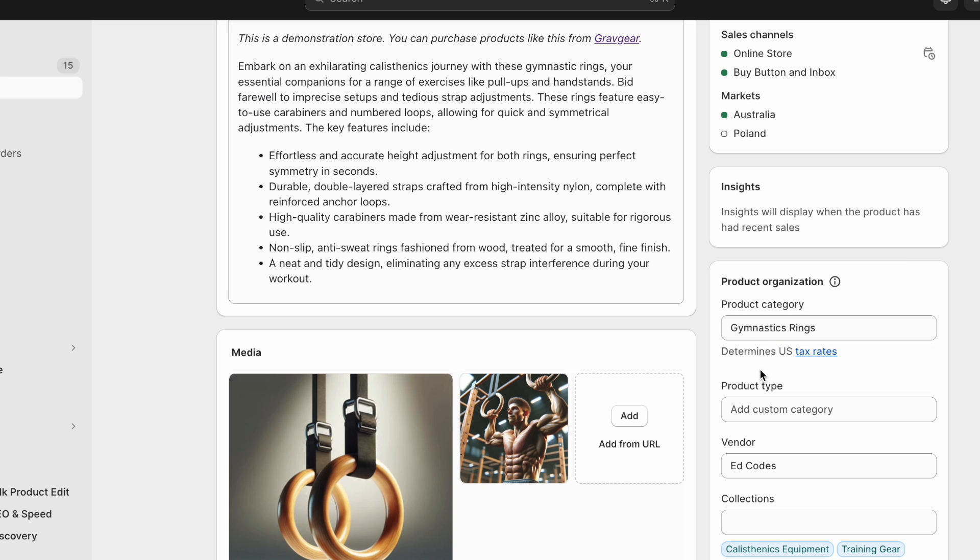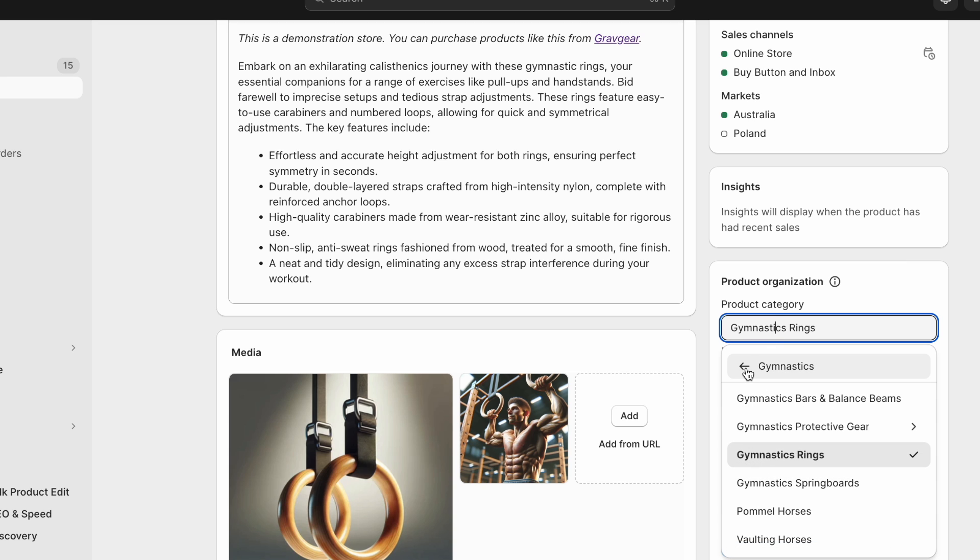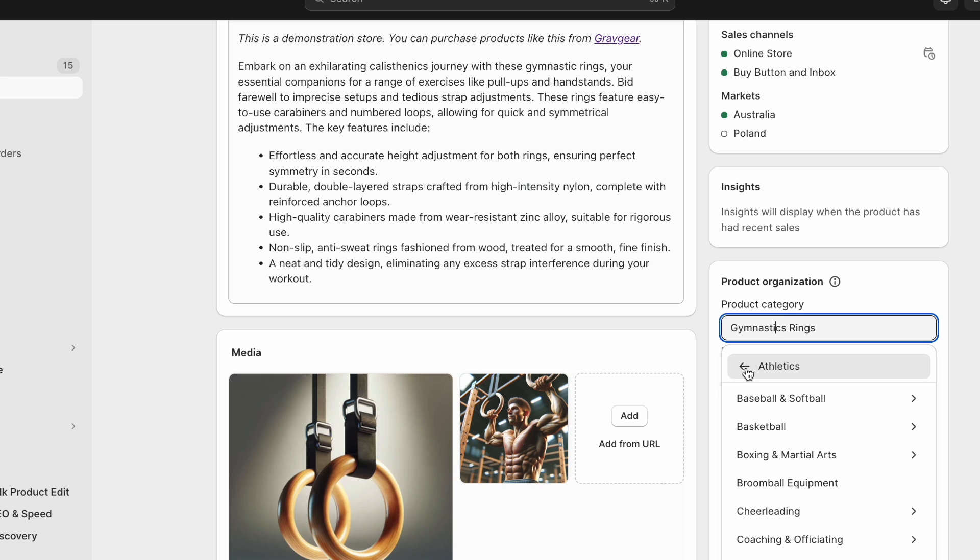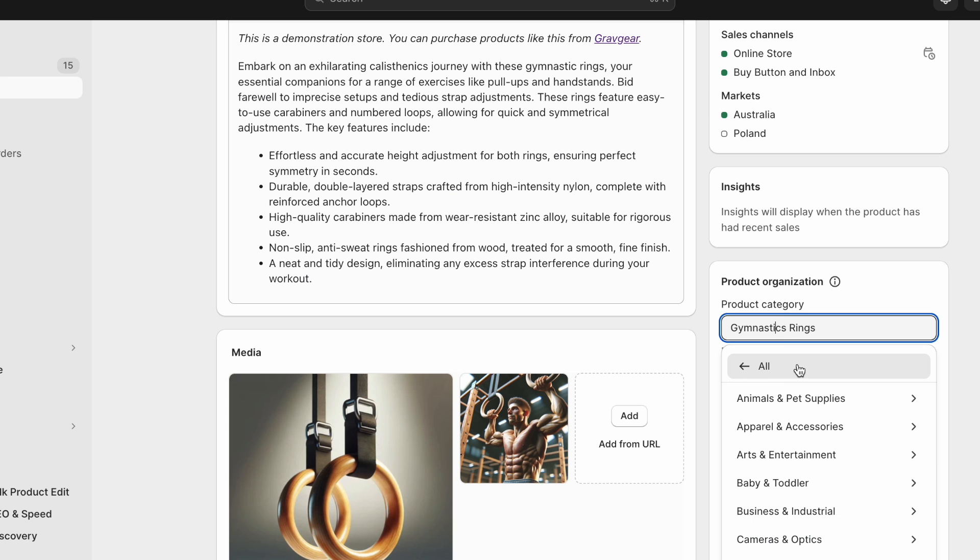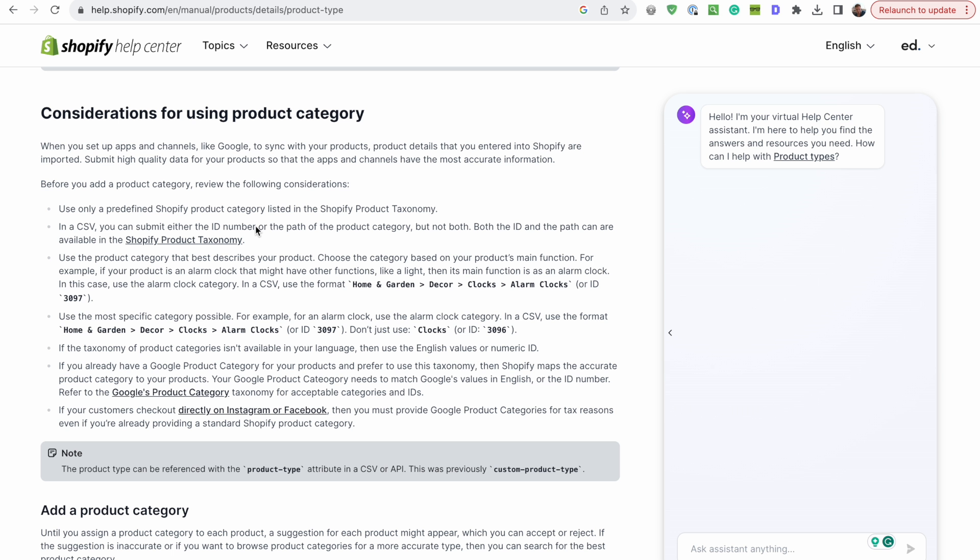And you'll see that gymnastics rings, if we click here, it is part of the gymnastics category, which is part of the athletics category, various sports here, sporting goods, and then finally, back to all.